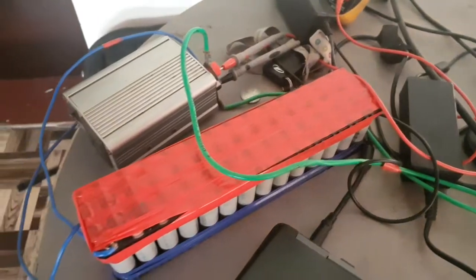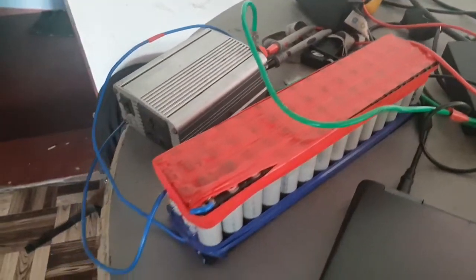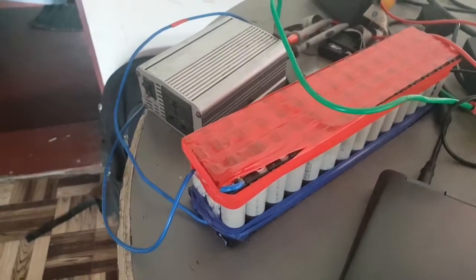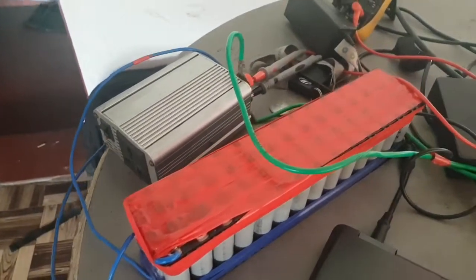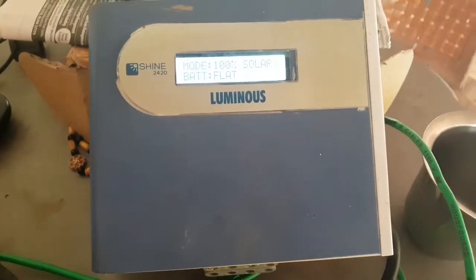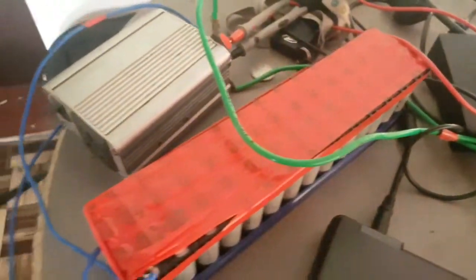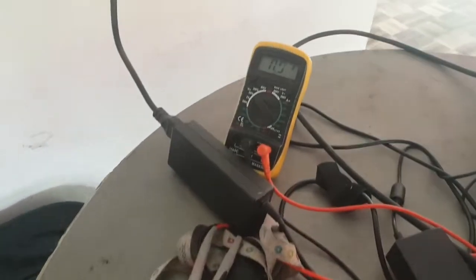This is charging a lithium-ion pack with a Luminous charge control panel. BMS is not in the system.